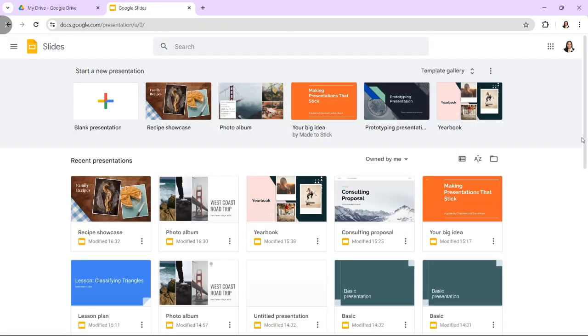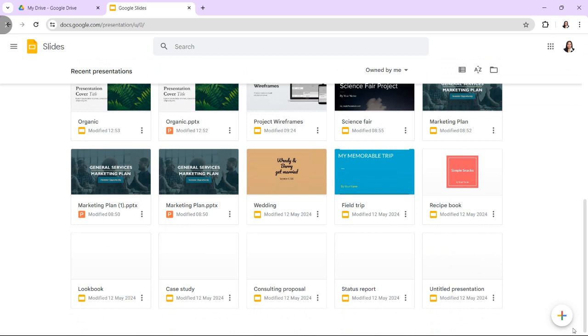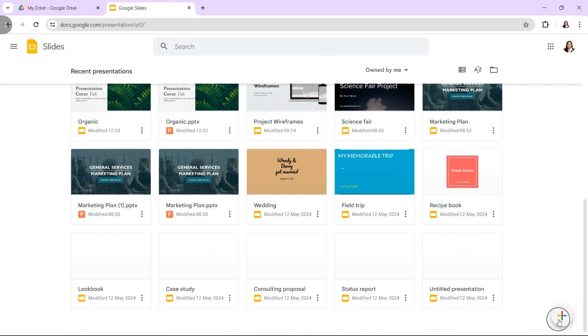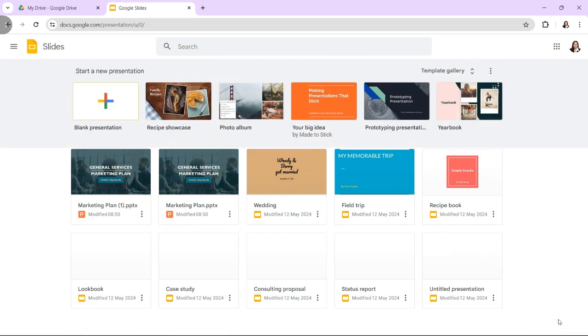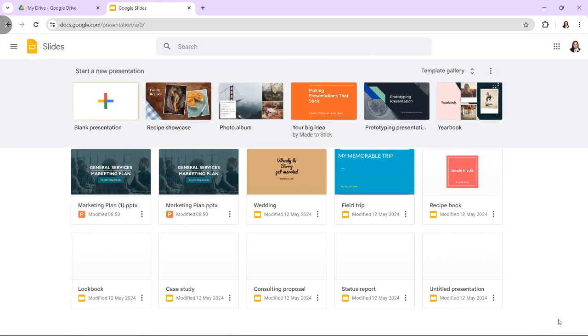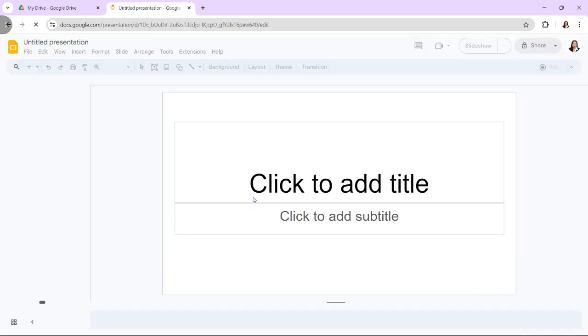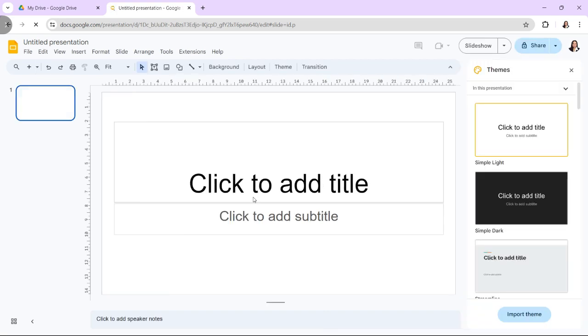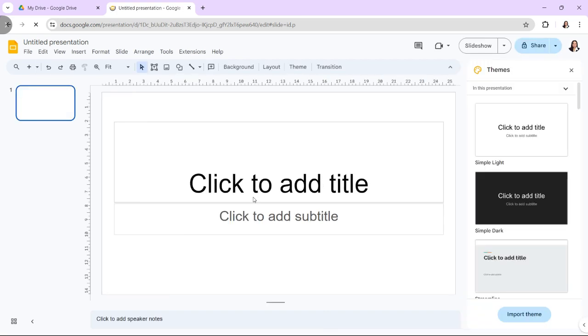Let's start by opening a new Google Slide file. Once you are on the Google Slide website, locate and click on the plus icon found at the bottom right corner. This action creates a fresh, empty presentation file.